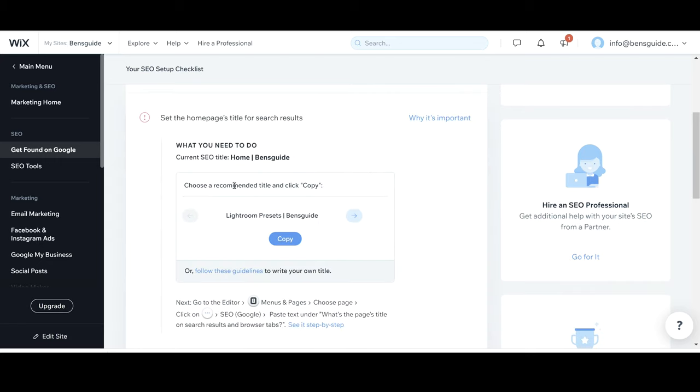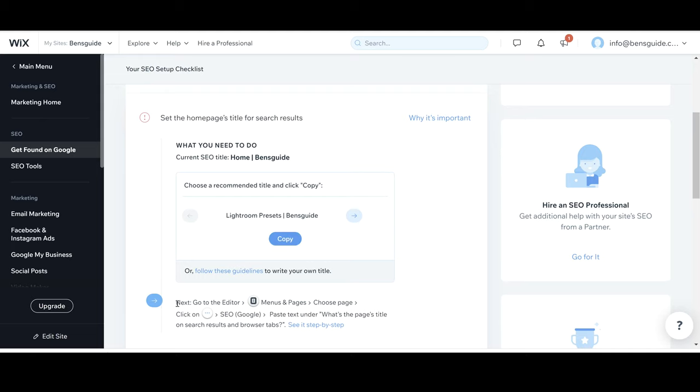Now what it does is it actually gives you some guidelines here. It gives you a recommended title which you can use if you want to. So here it says Lightroom presets. So I'm going to click copy on this because I think that's a good recommendation by Wix and then it gives you an arrow telling you where to add it. So at this point you've got to go to the editor to add this in to your website.